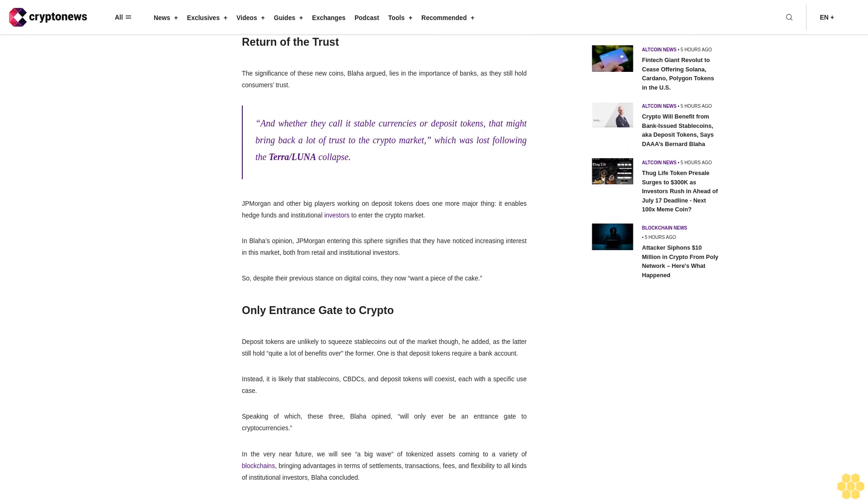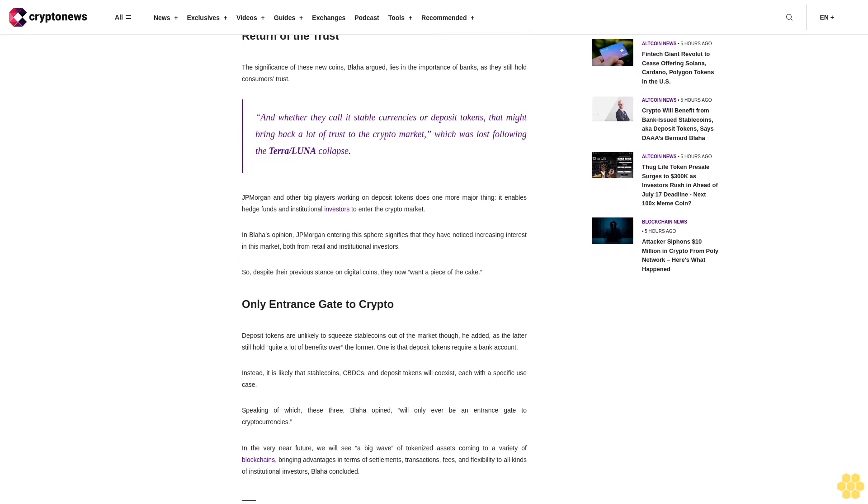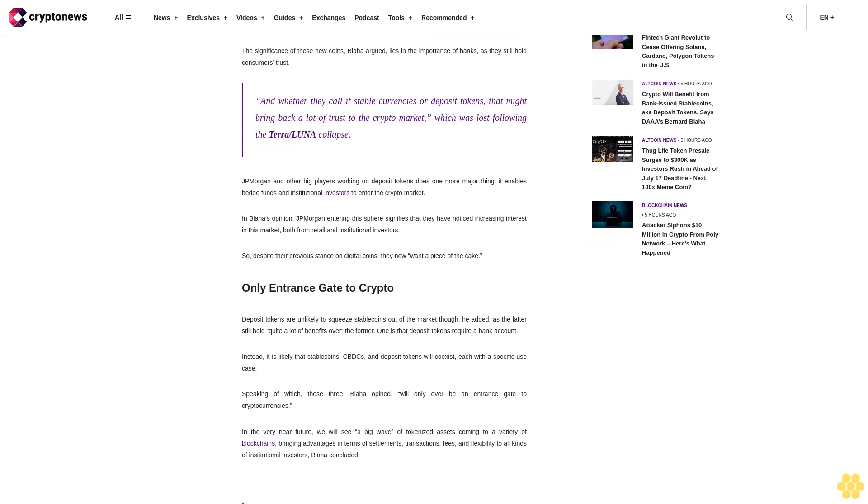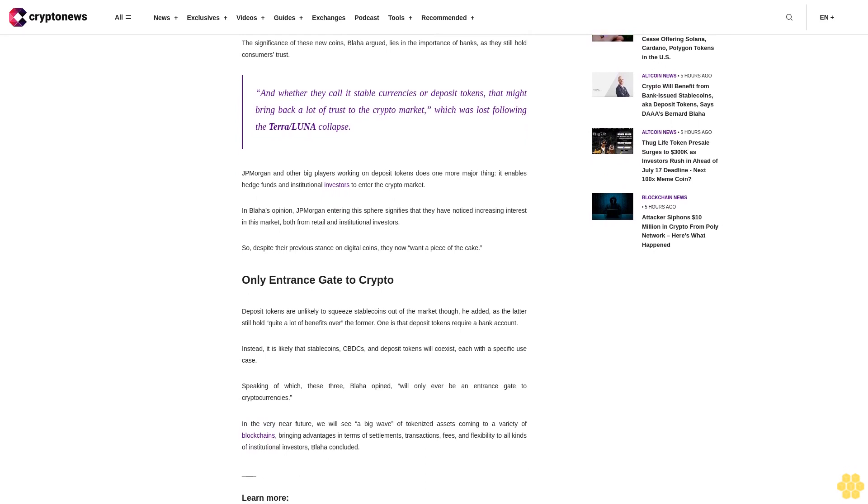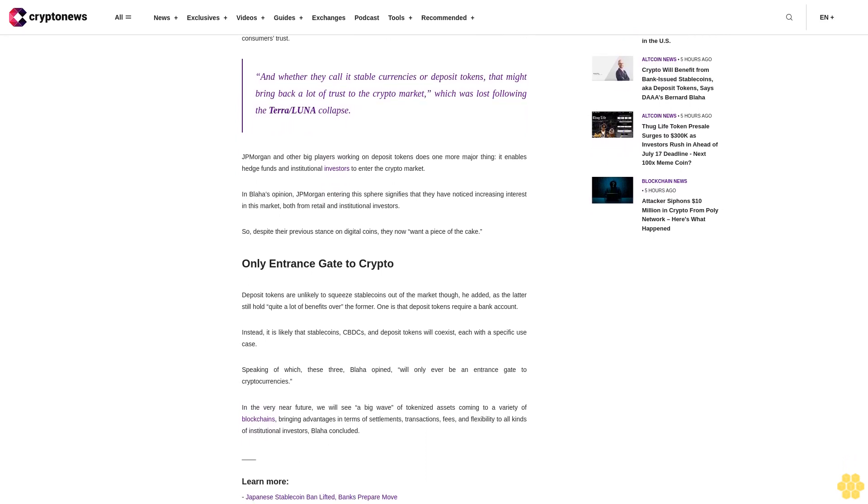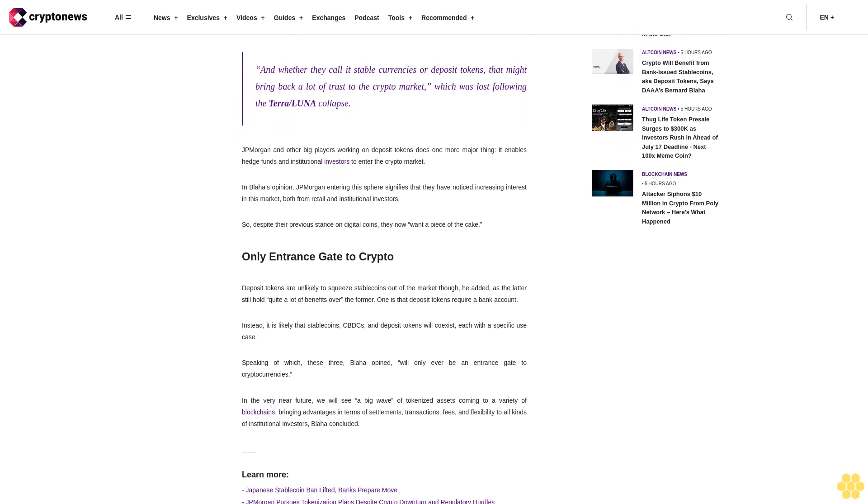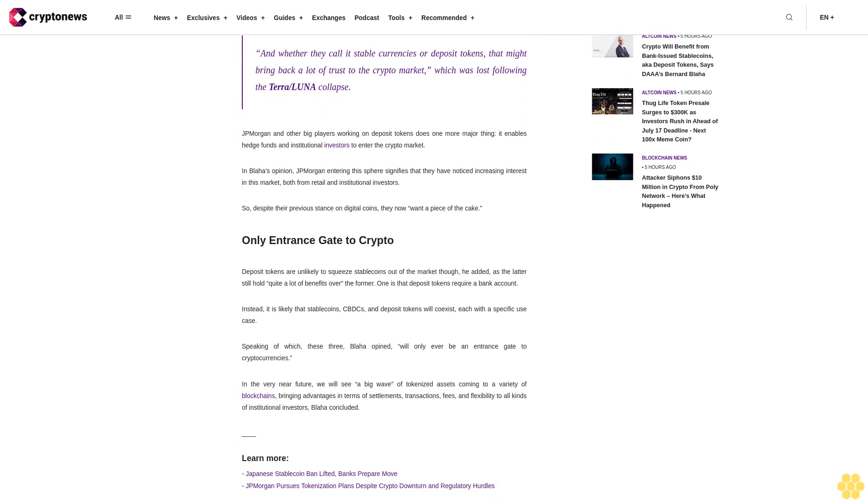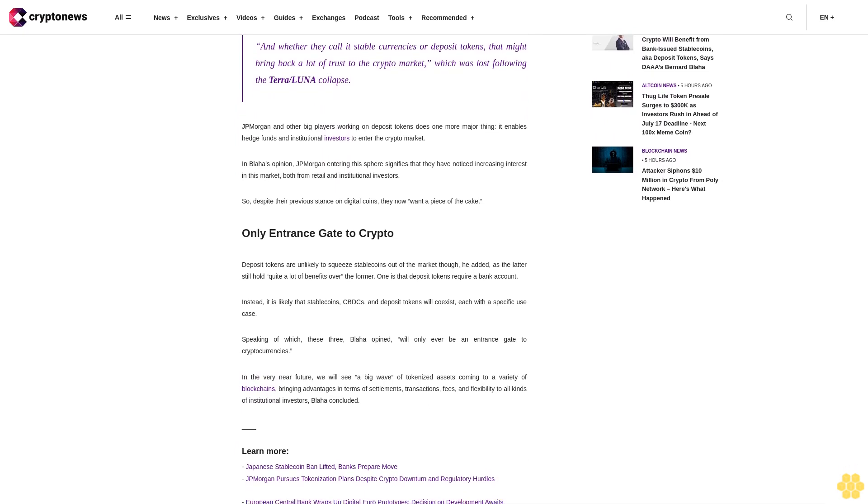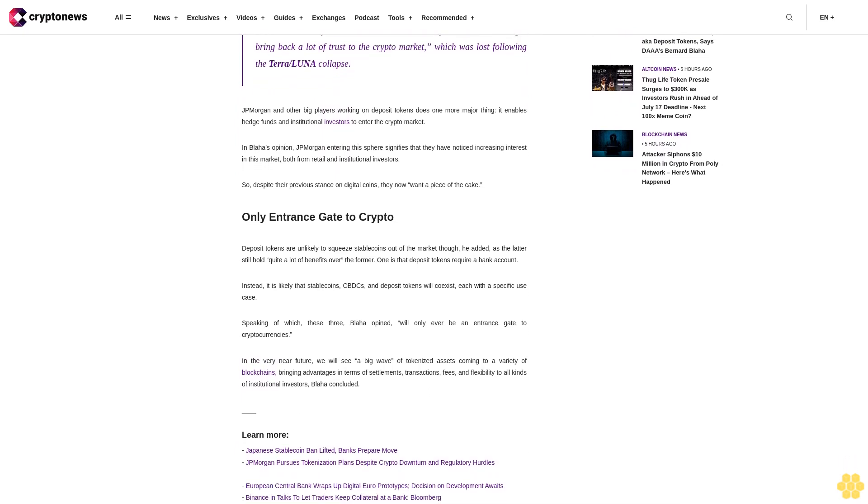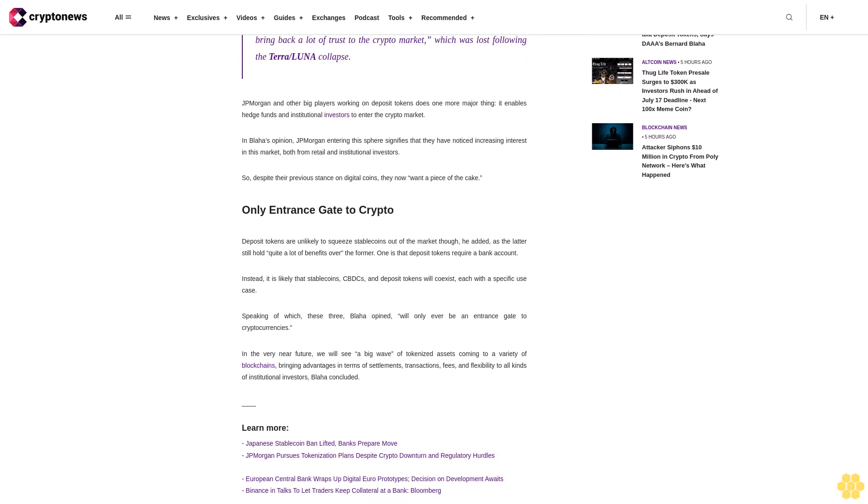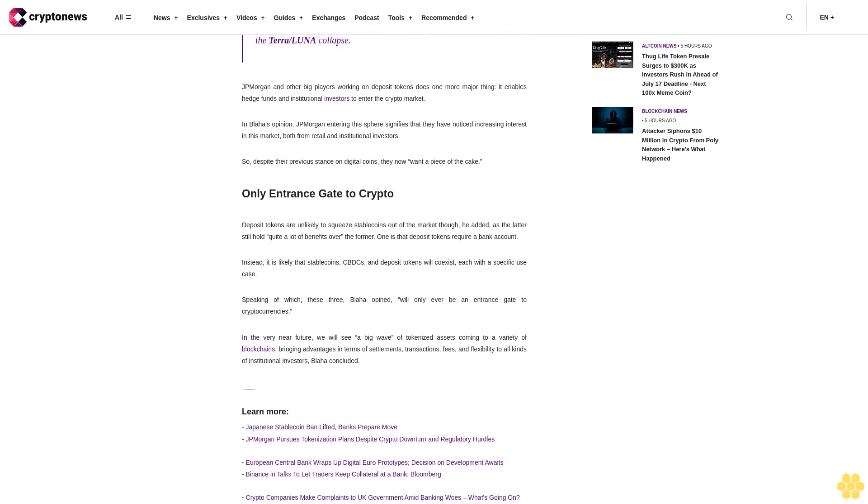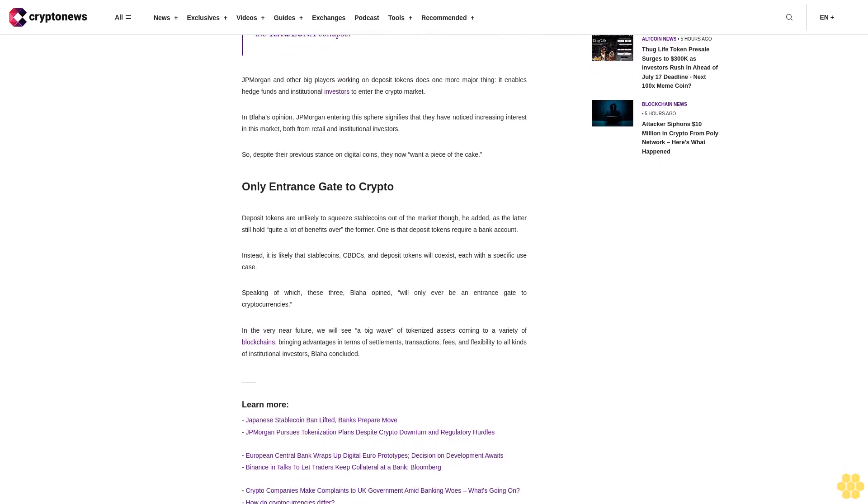The significance of these new coins, Blaha argued, lies in the importance of banks, as they still hold consumers' trust. Whether they call it stable currencies or deposit tokens, that might bring back a lot of trust to the crypto market, which was lost following the TerraUSD/Luna collapse.